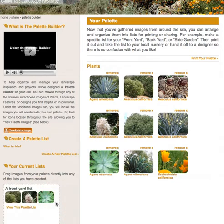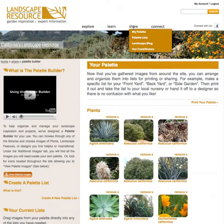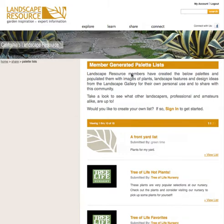Your imagination and unique selections may inspire someone else with a similar project. Now, have fun and create your own palette.